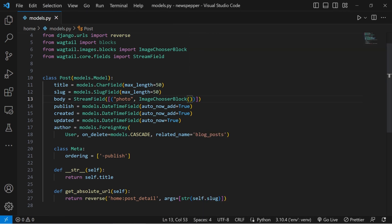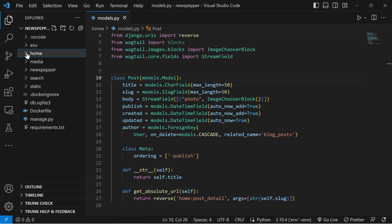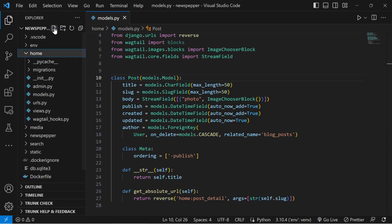For example, you could define an image gallery block where each item is an image with caption block, consisting of an image chooser and a text field. It is recommended to put blocks in a separate file to keep your model clean.